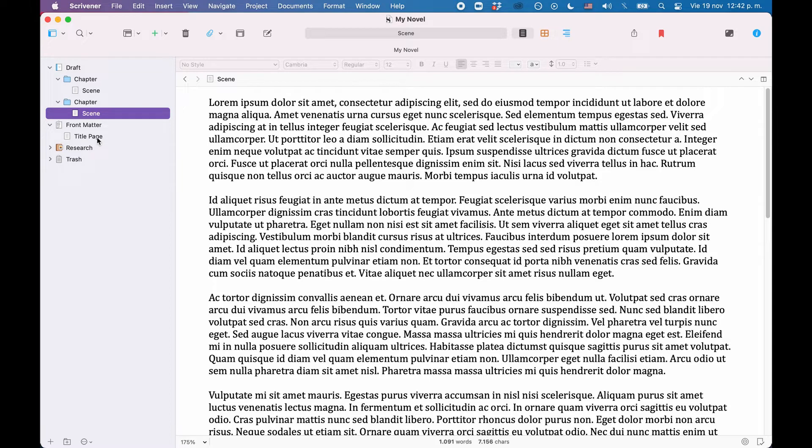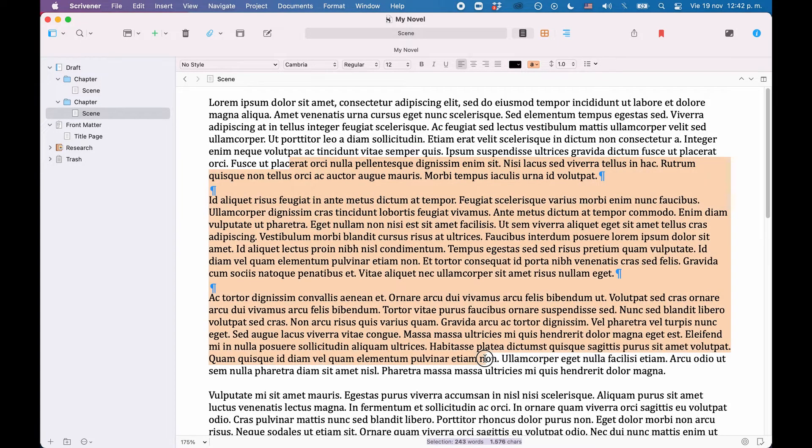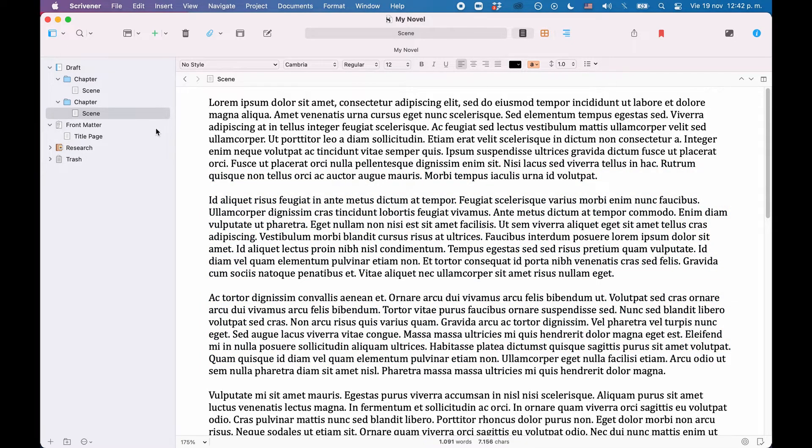In the scene files, I have pasted some sample text so that we have something that could be our book or novel.